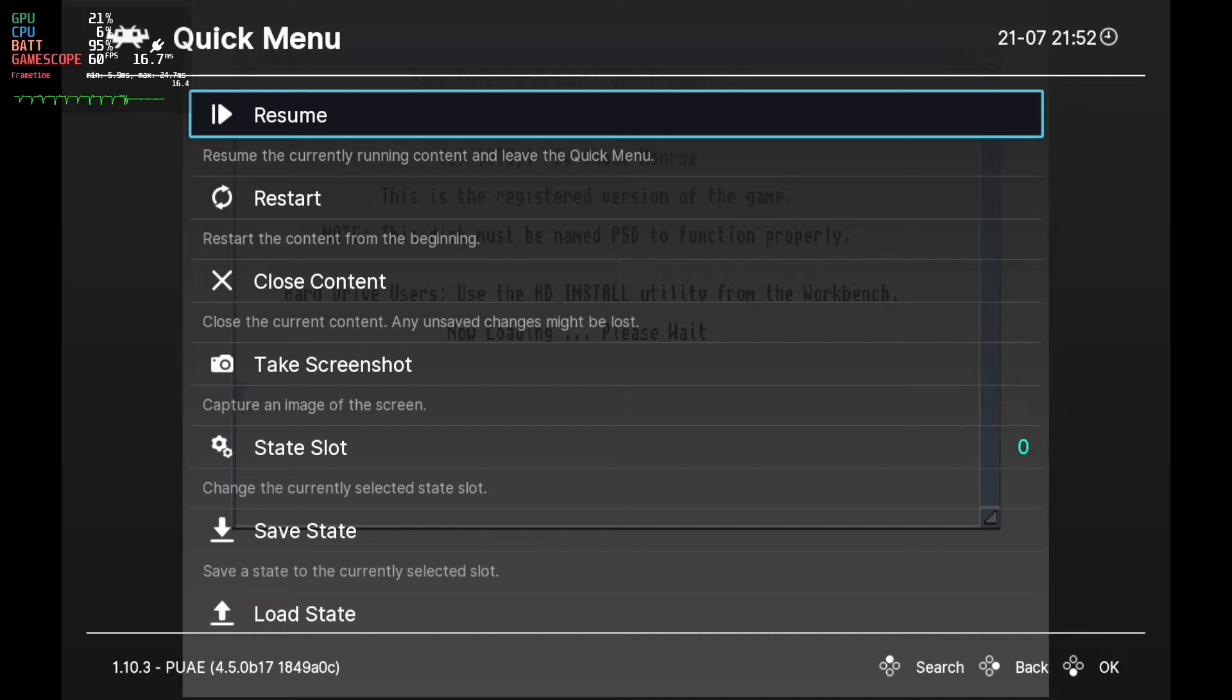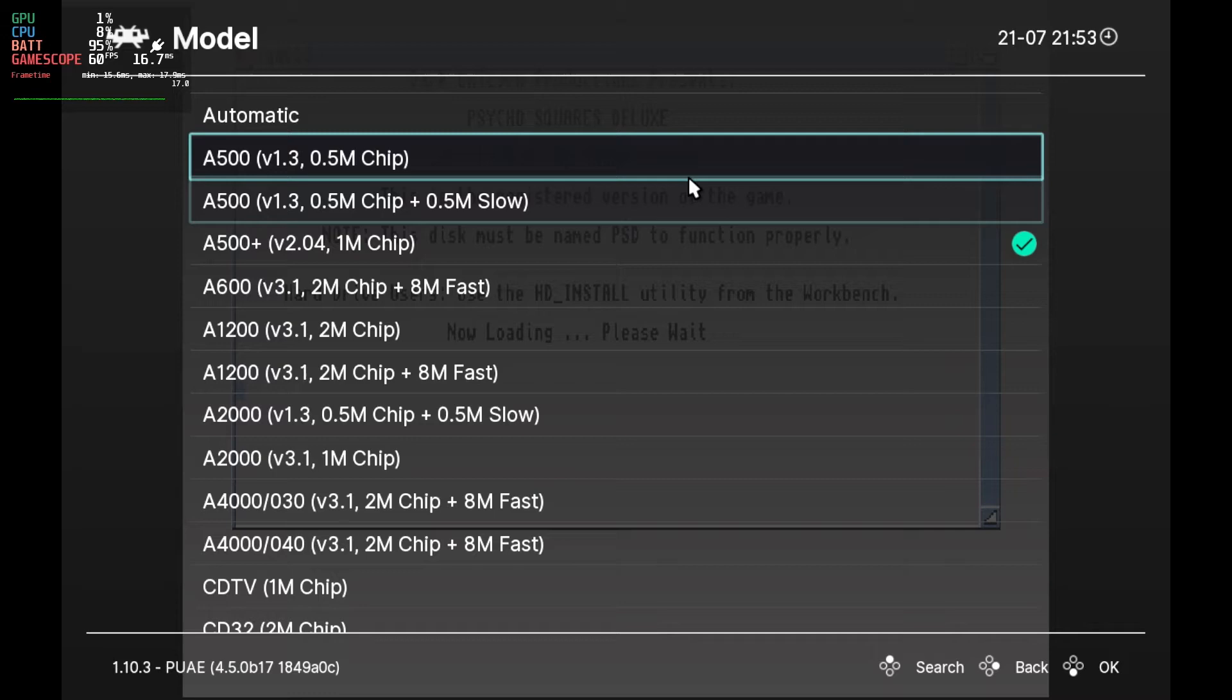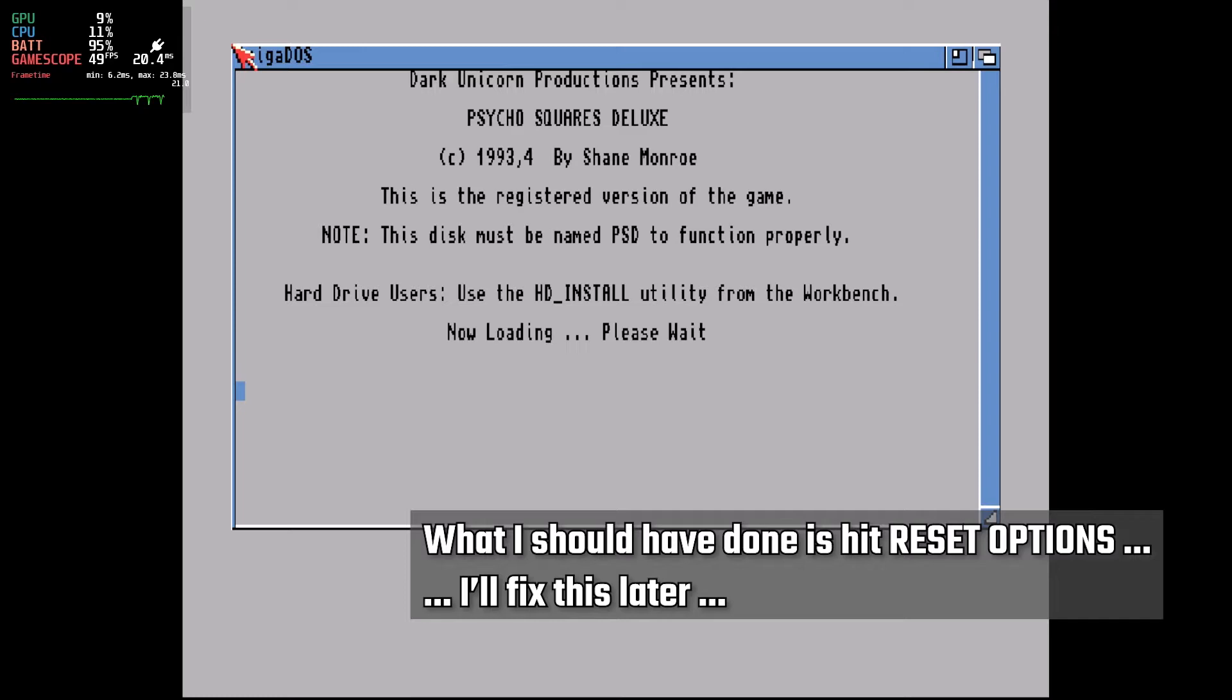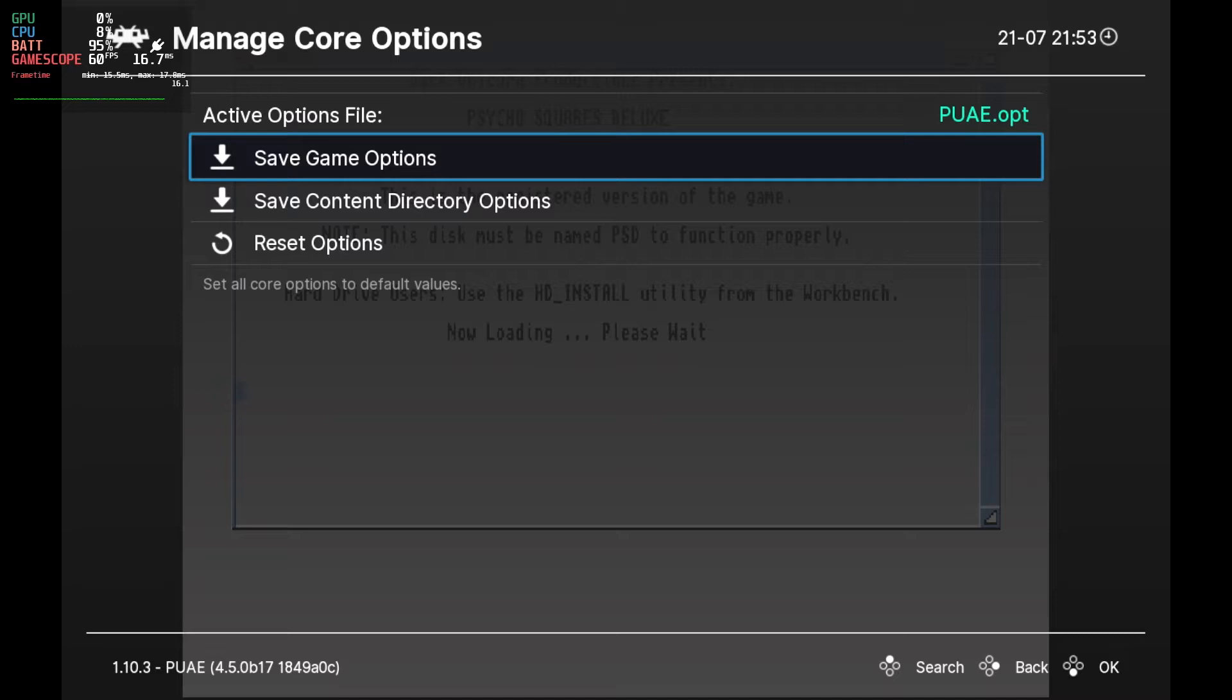We'll go back in again, and go to Manage Core Options. Select Save Game Options. As you see, that creates an options file for that particular game. Now we back out, go to Systems, Model, and back to A500 Plus. Restart the emulation.